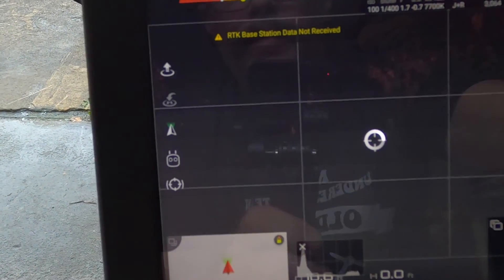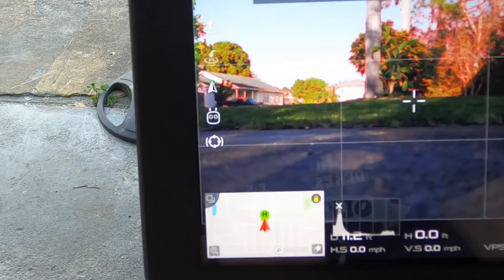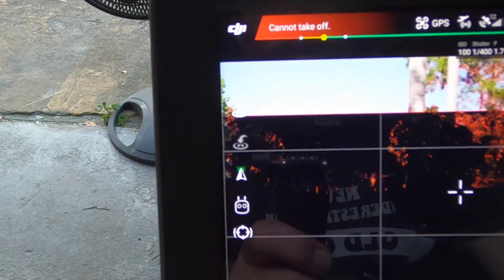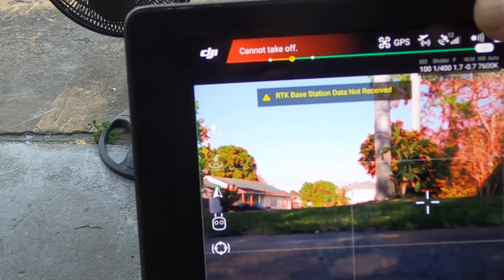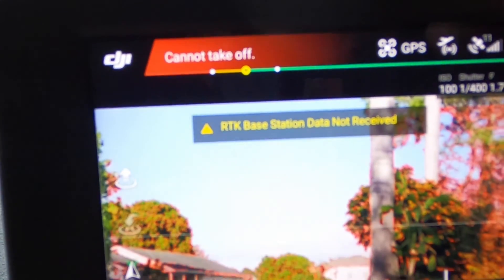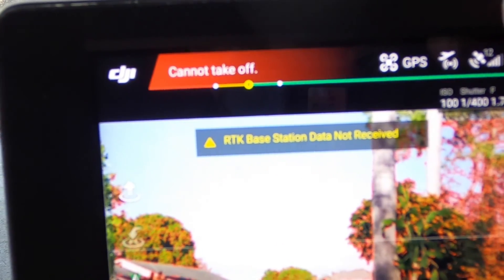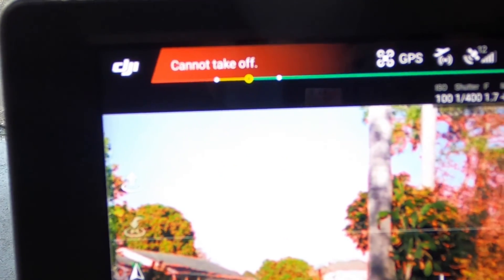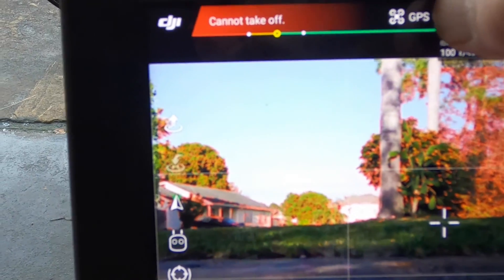Turn off. RTK base signal not received. Base station data not received.